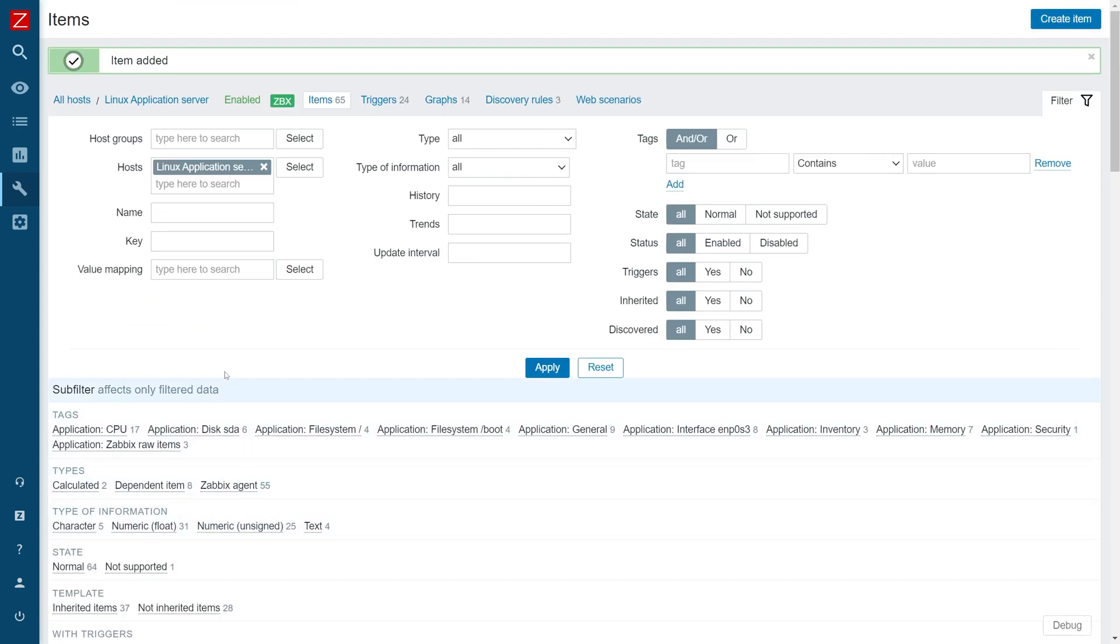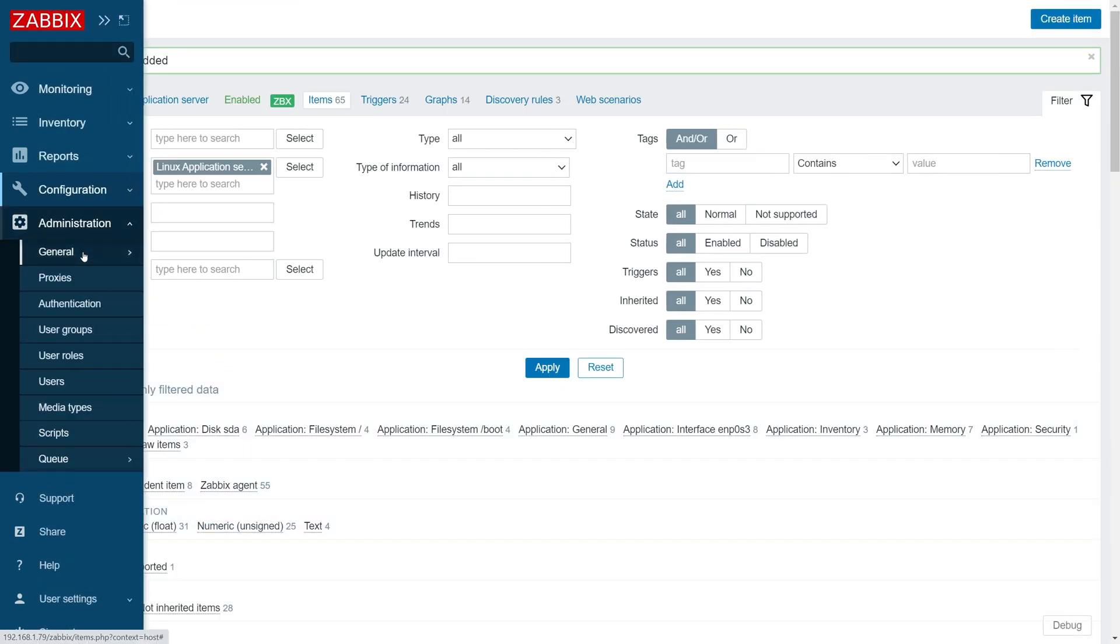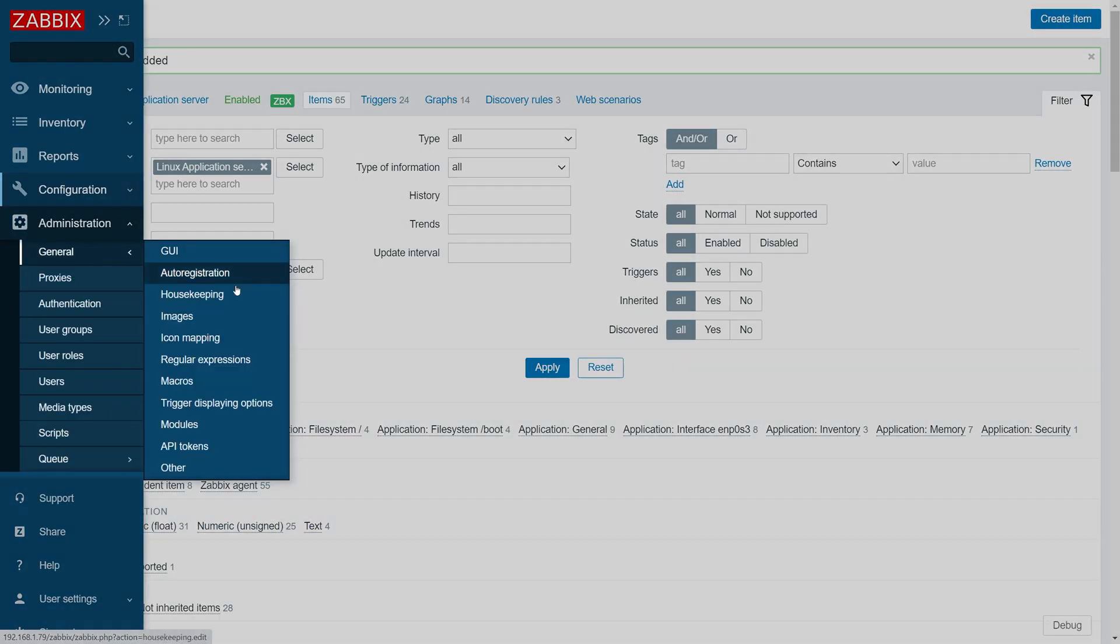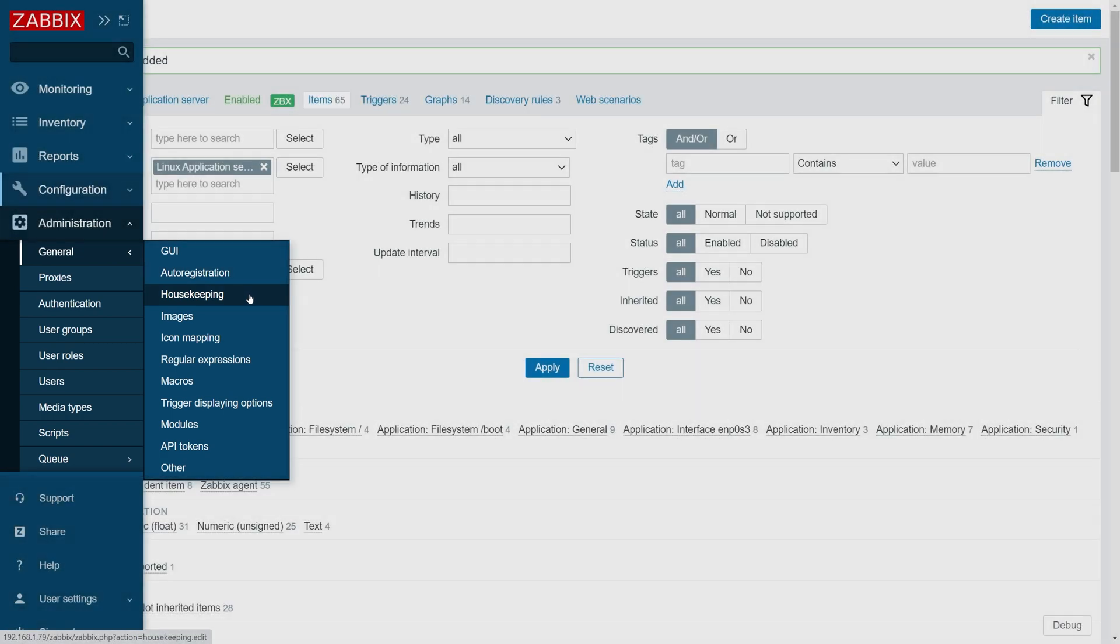Next, let's change the global housekeeping settings. To achieve this, we need to navigate to administration, general, housekeeping.